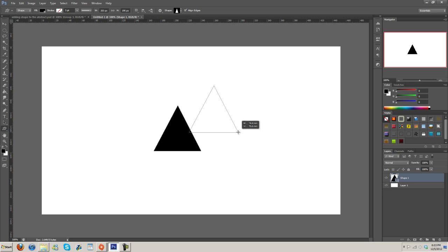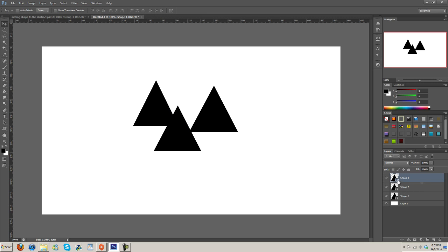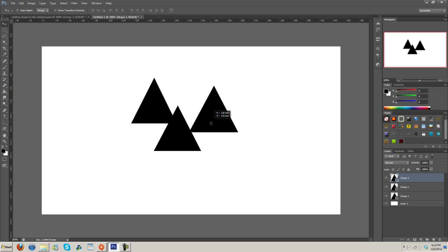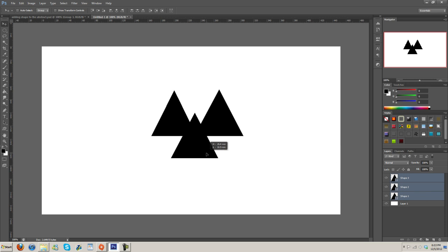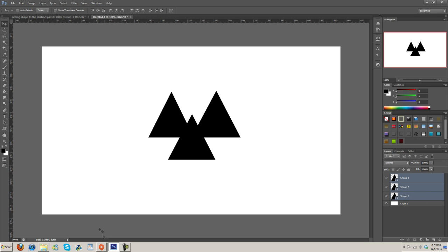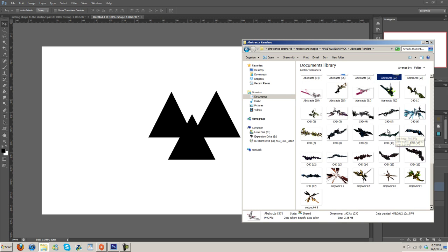So I'm just going to draw out a couple random shapes and let's just kind of position these wherever it is that we want them. Let's just do something simple like this. All right, not perfect but I'm not worrying about it.